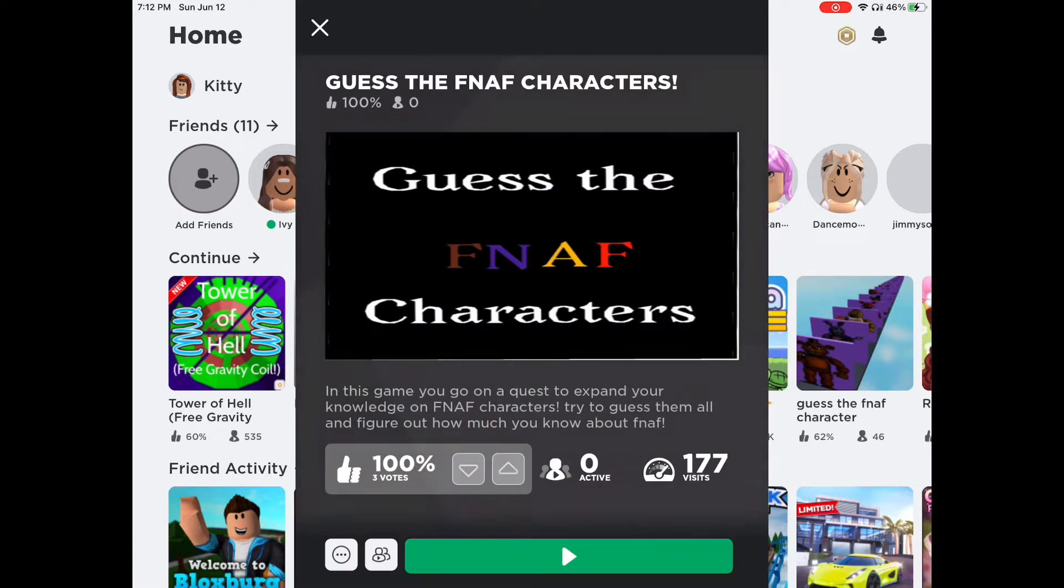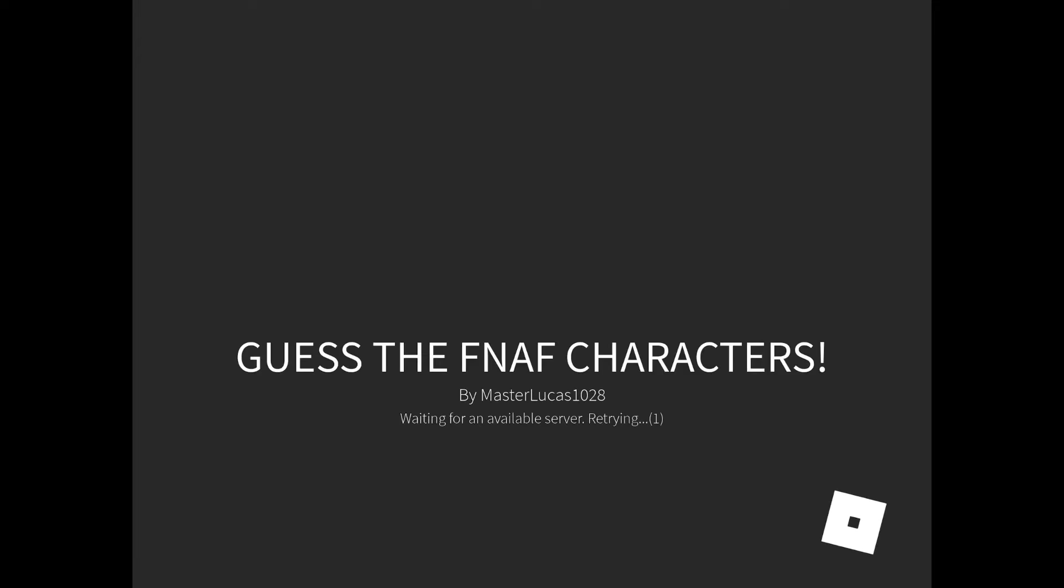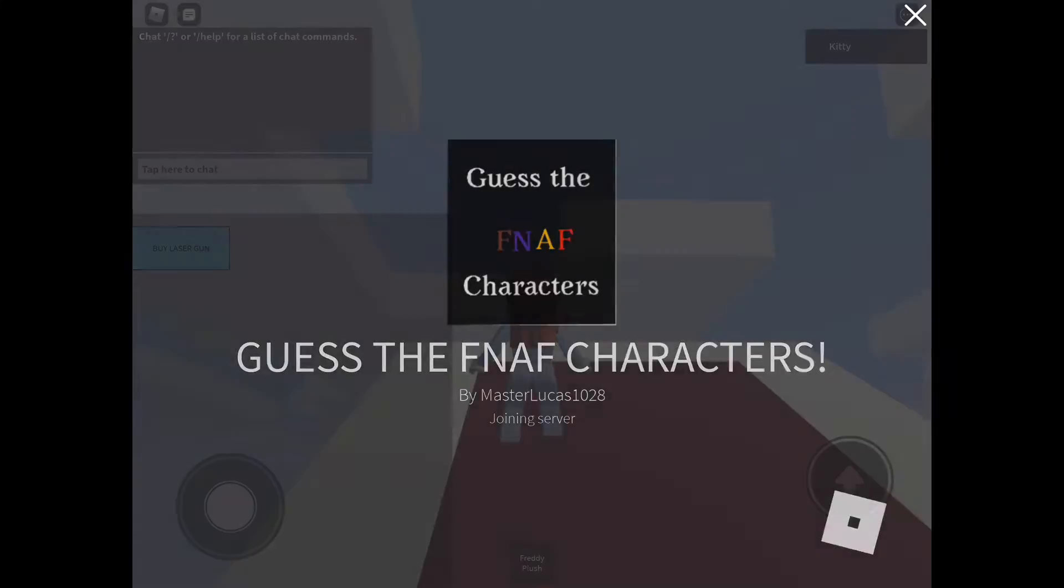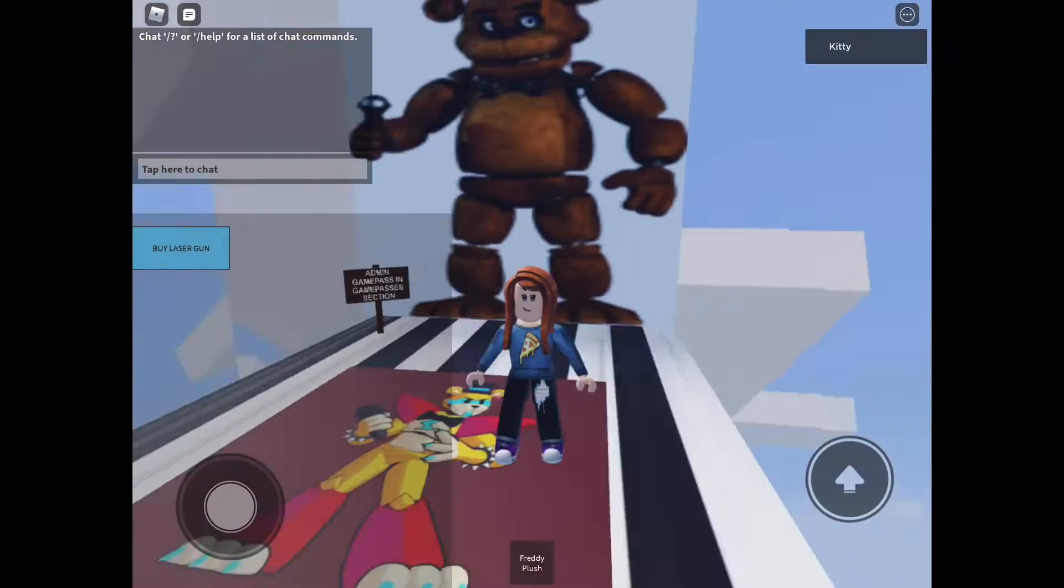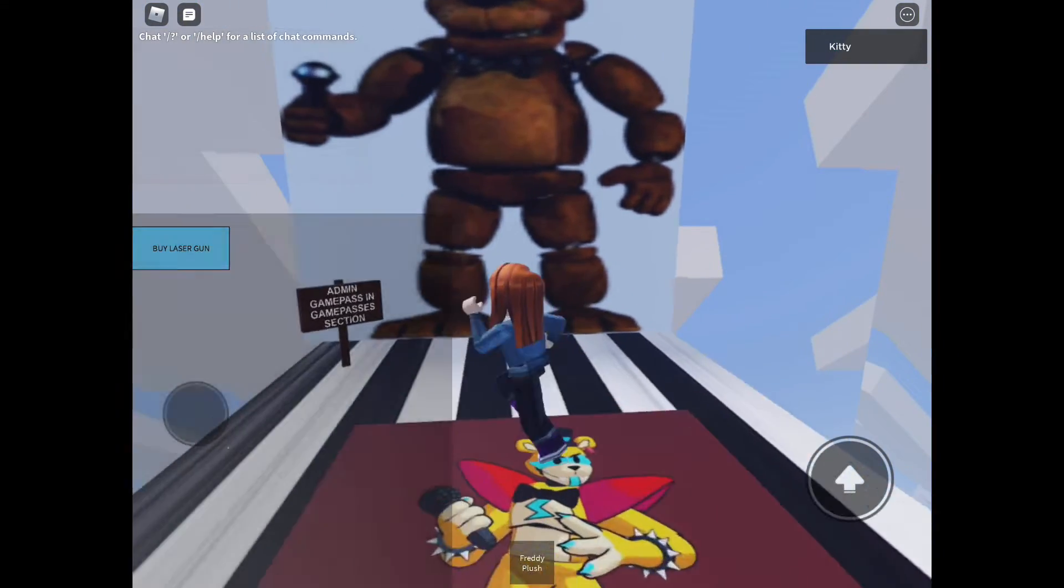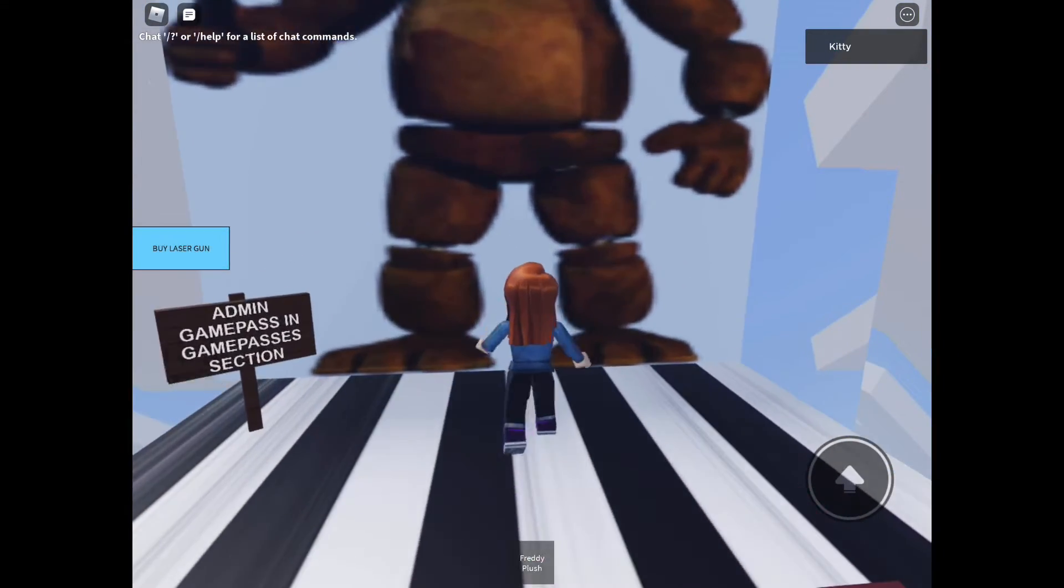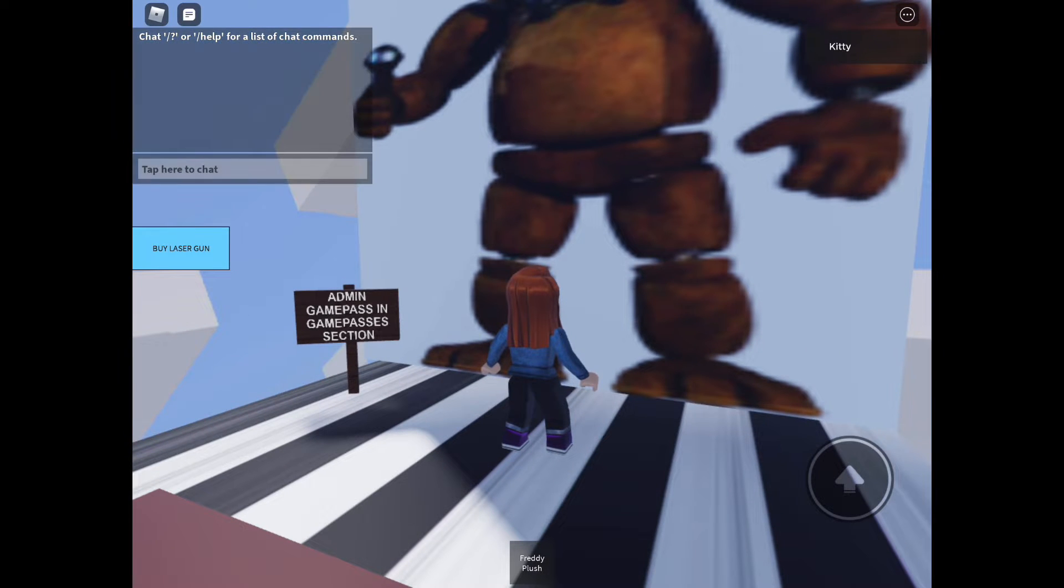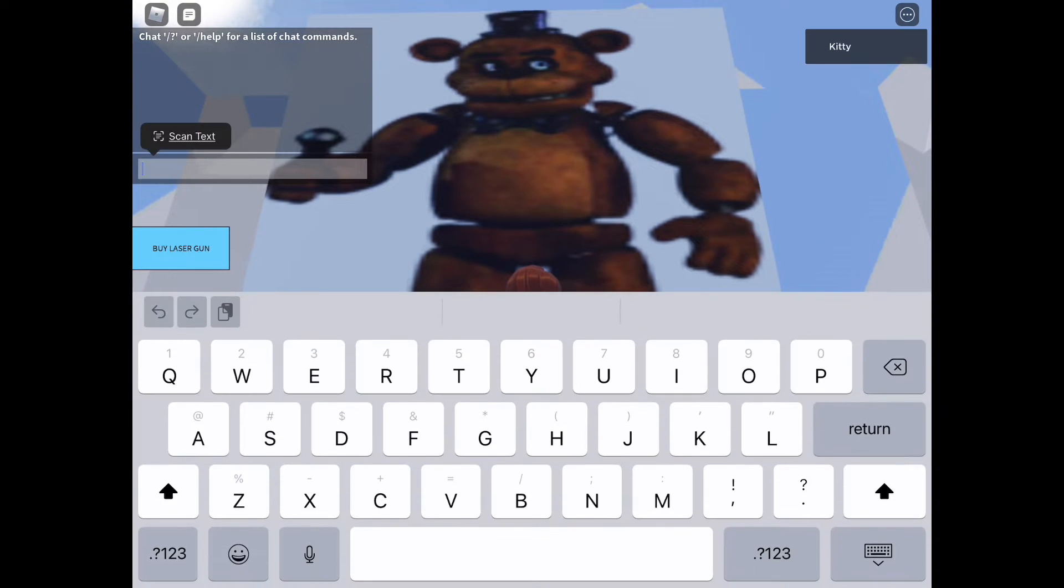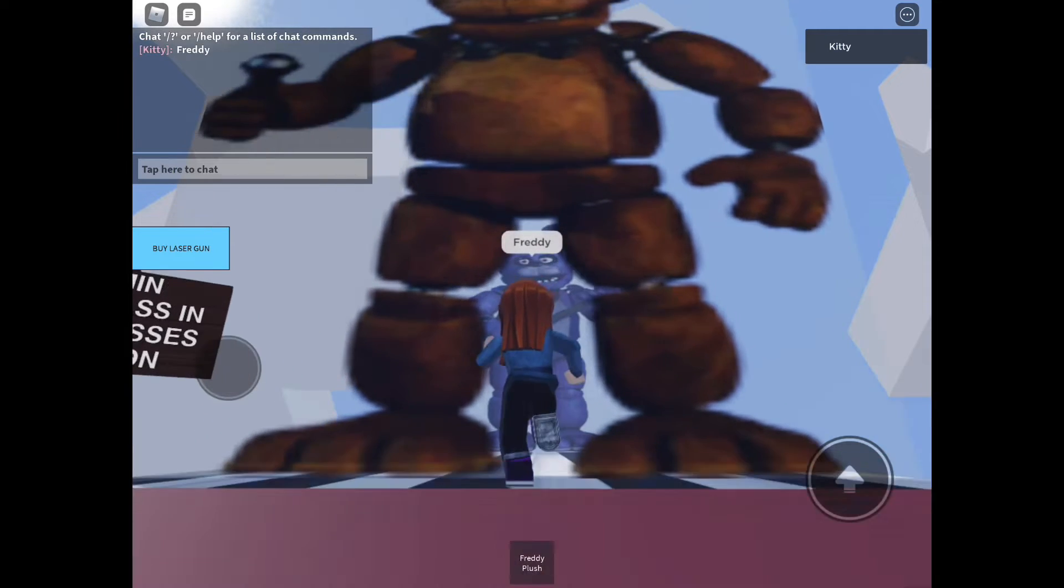Hello guys, today we're going to guess FNAF characters. We're going to see how many I can get right, so let's get into it. Okay, first one looks like Freddy. I mean it makes sense because all of them always start with Freddy, so yeah, obviously it's going to be Freddy.